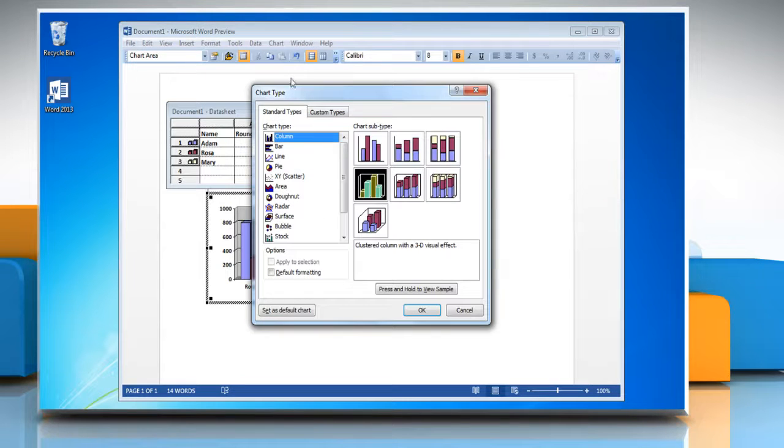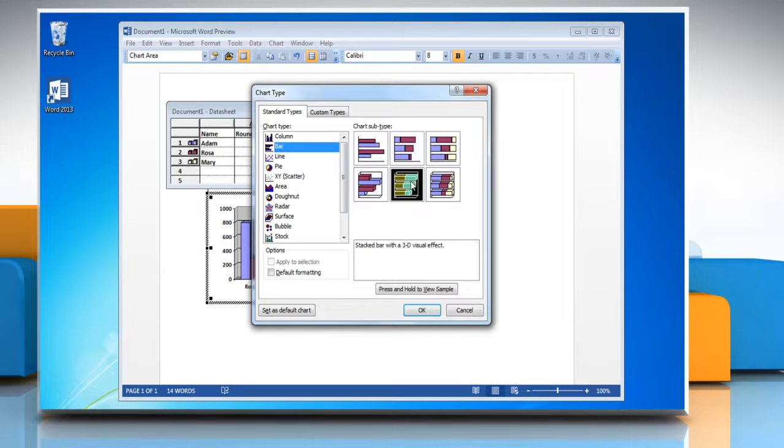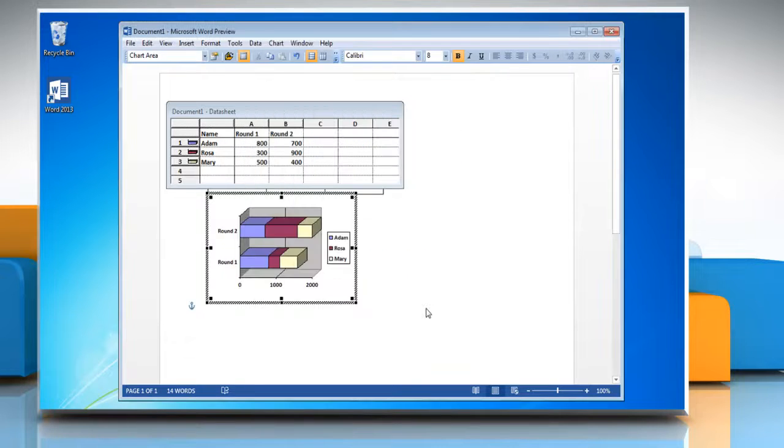In the Chart Type list, click Bar, and then choose the chart subtype of your choice. Click OK.